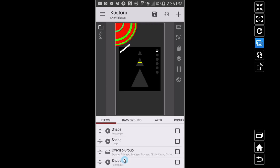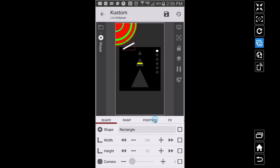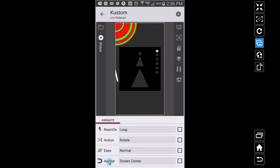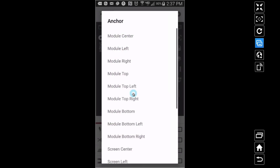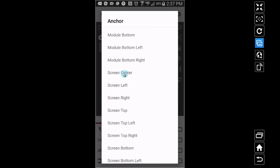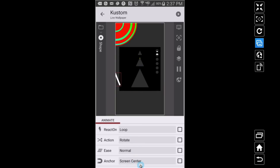This last rectangle — let me go to animation — I have it on rotate. The anchor right now is screen center, so this rectangle is rotating around the center of the screen. If I make it rotate around module center, the rectangle sits there and spins like a pinwheel, because module center is the center of that shape or group. If I change it to screen left, it rotates around the left side over here.